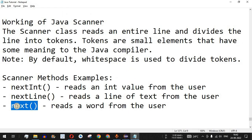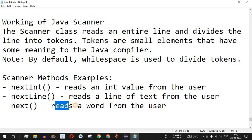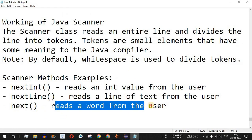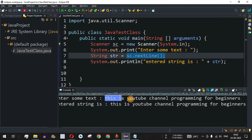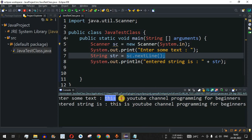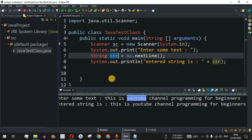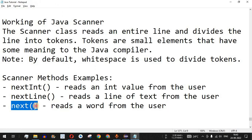If we look at the other method — next() — it reads a single word from the user. Whatever line we enter with multiple words, those words will be read one word at a time by the Scanner class and stored in a String variable. This next() method I'll leave up to you to practice on your own.